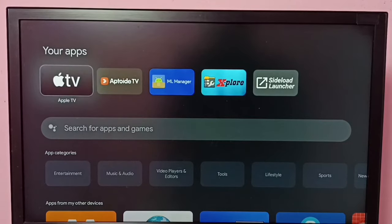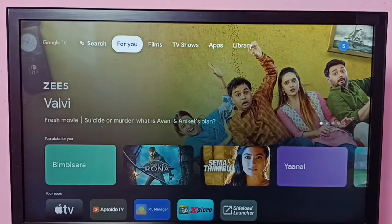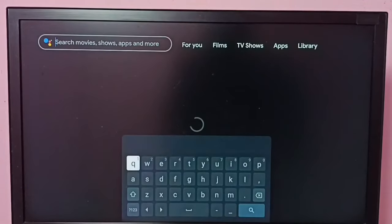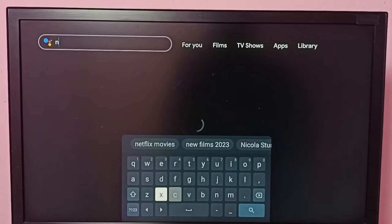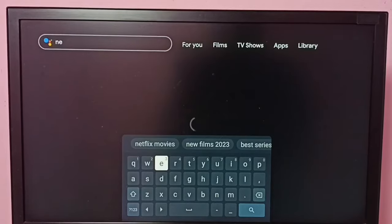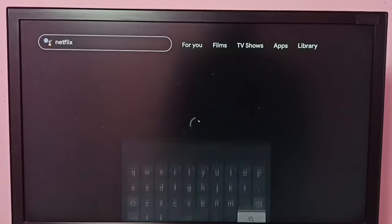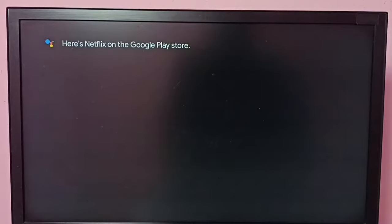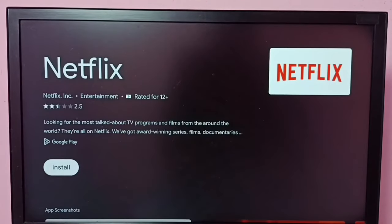Hi friends, this video shows how to install the Netflix app. First, select search, then type Netflix. Search now — searching for the Netflix app. Okay, done, so here we can see the Netflix app and the install button.